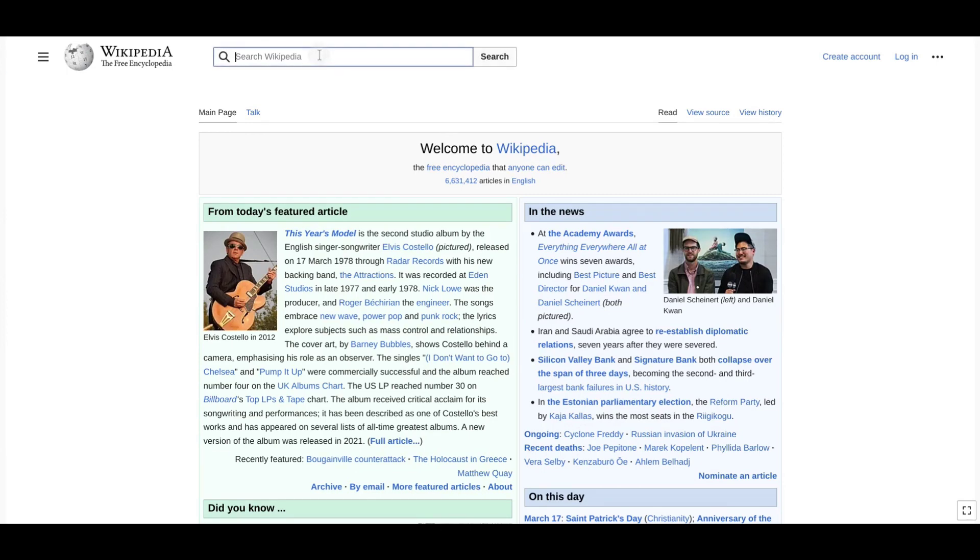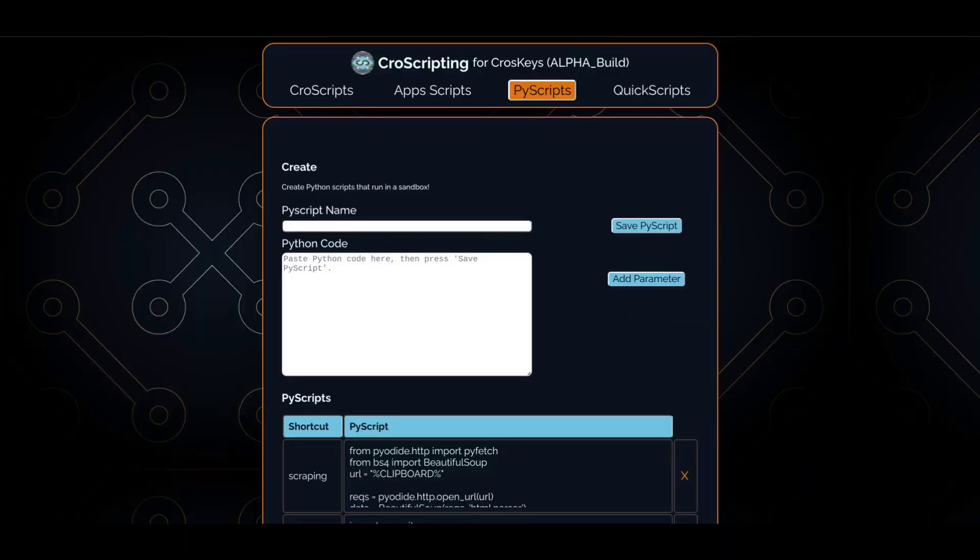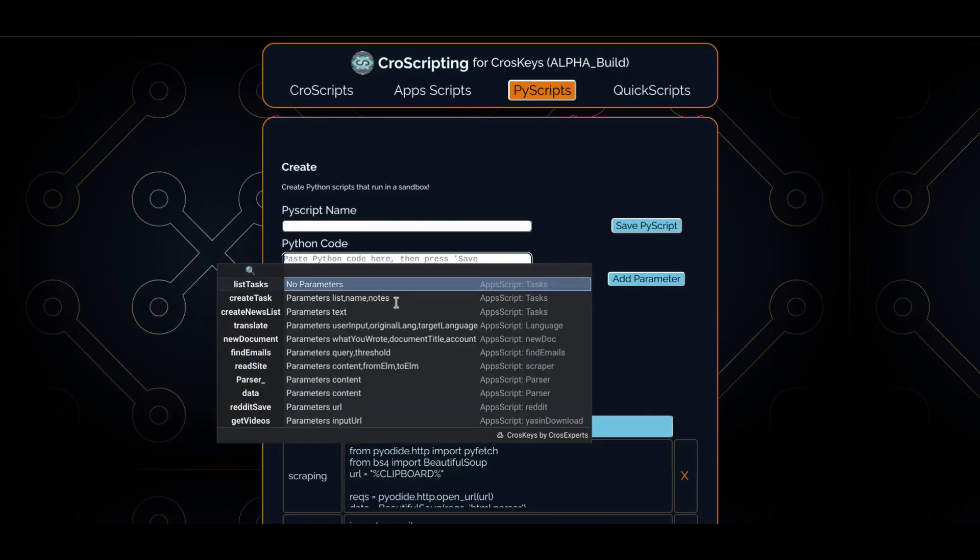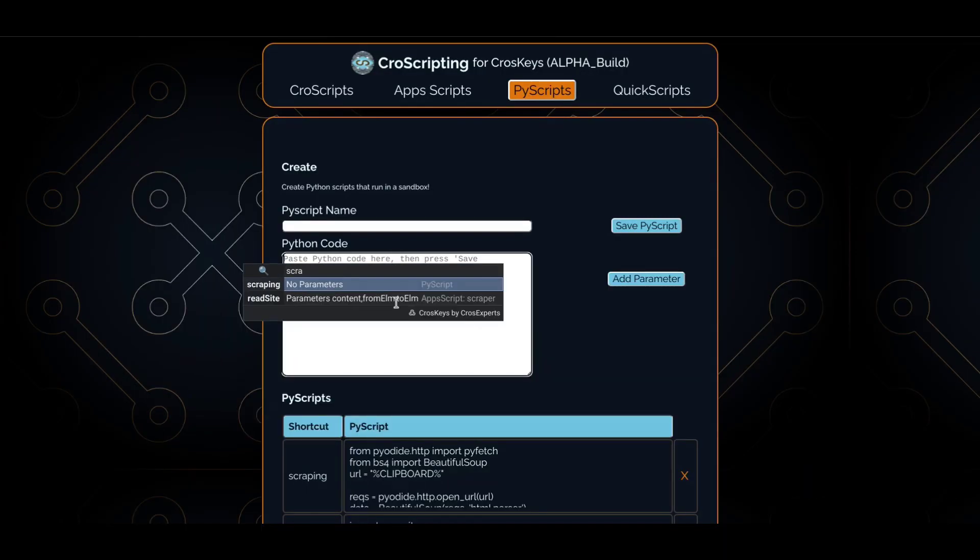So now, if we copy the URL of this page, we are going to get the in the news section, this unordered list here. It's going to be scraped using beautiful soup. So let's run it.